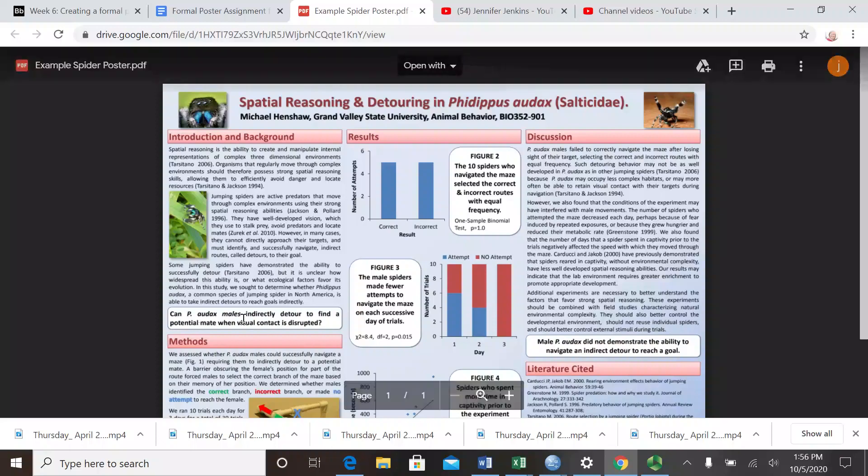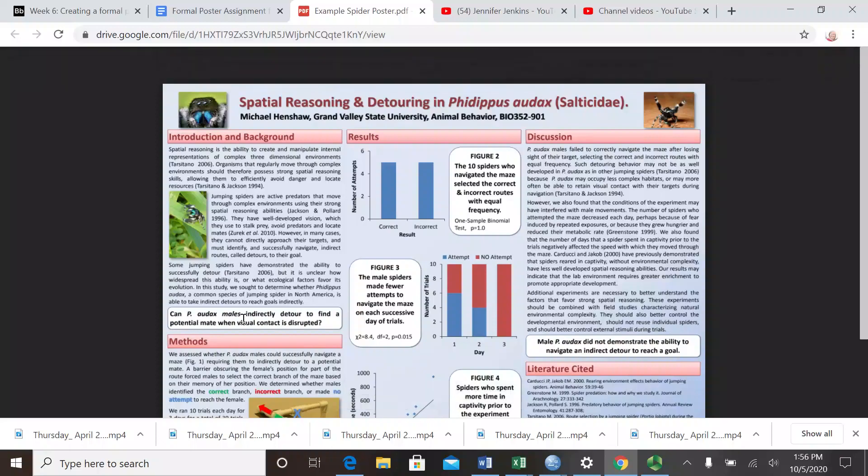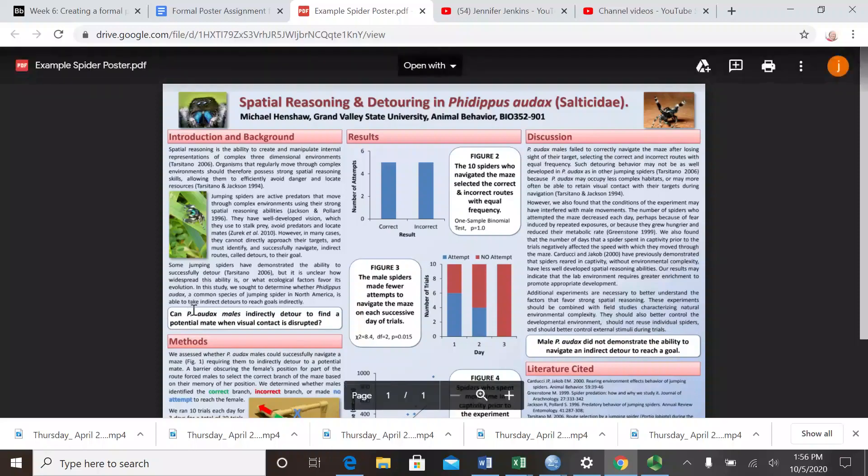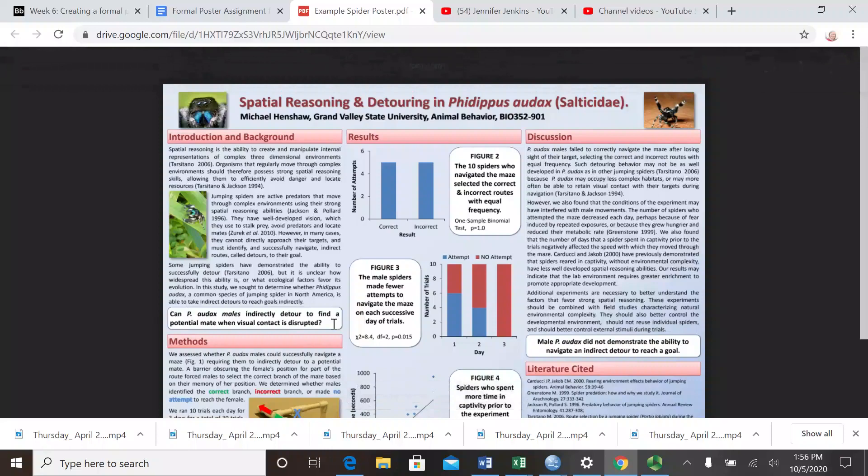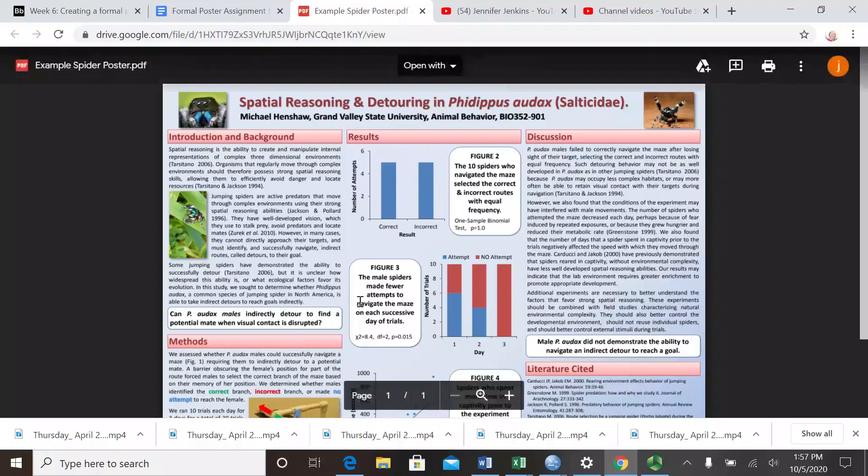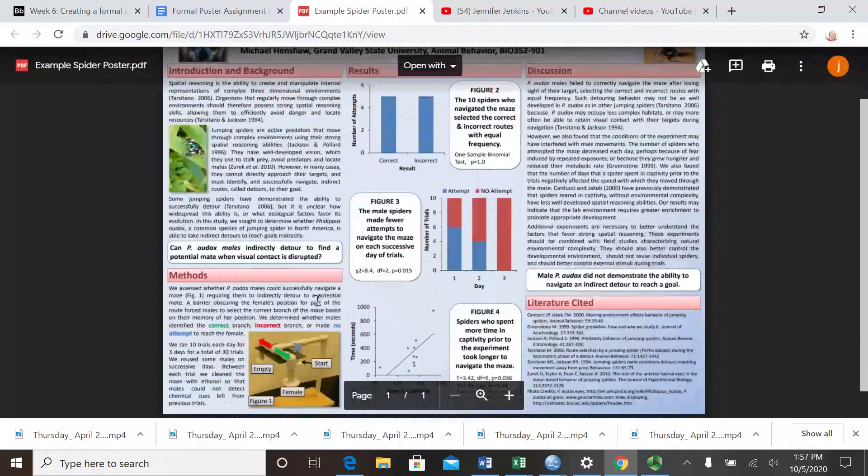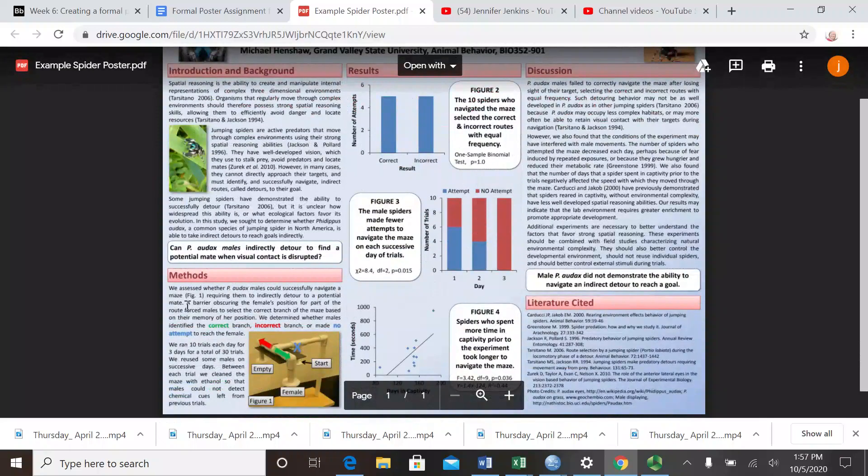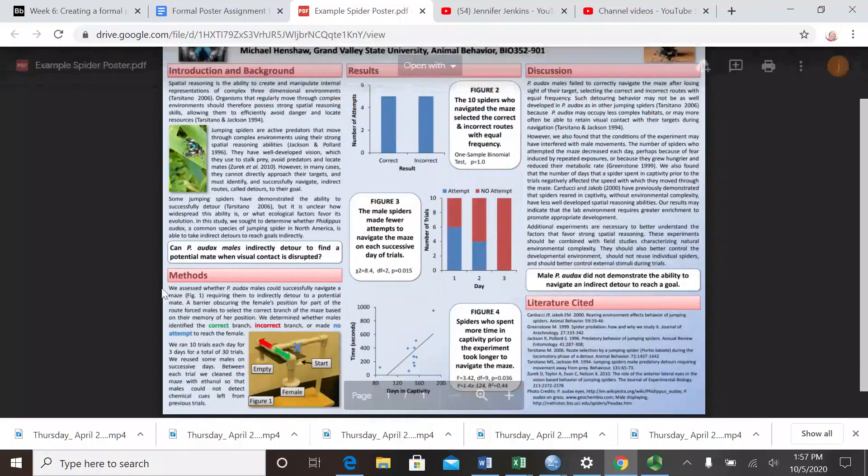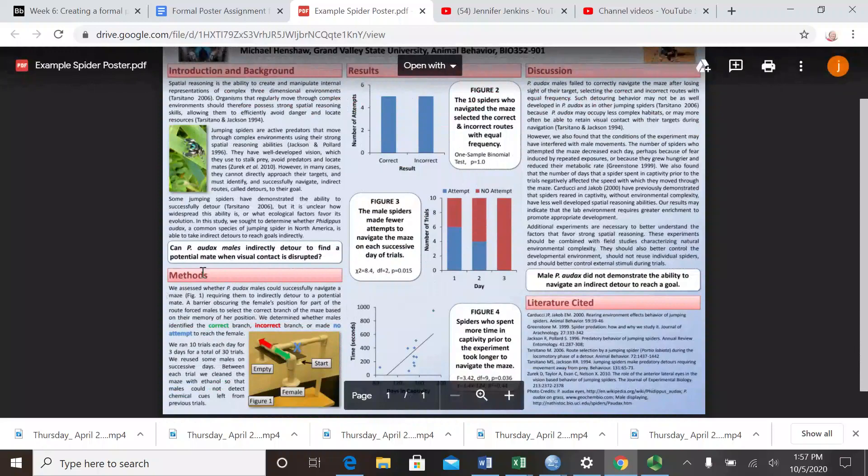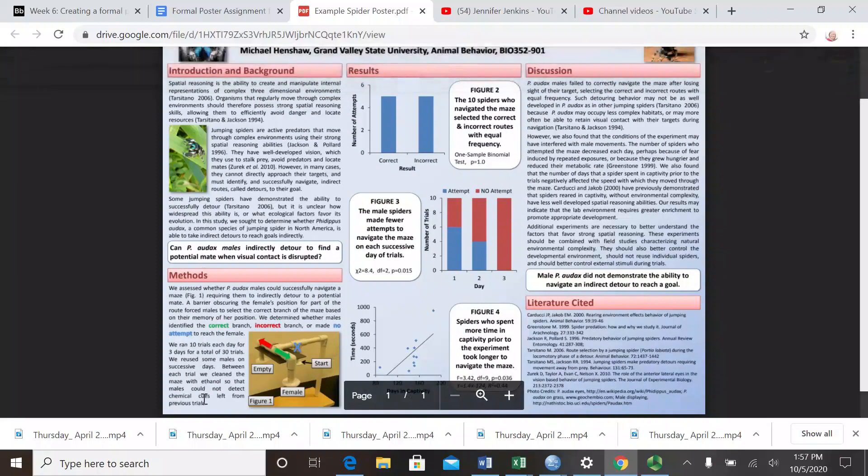Then you should end the introduction with a description of your hypotheses that you're planning to test. Dr. Henshaw here ended with the question that he wanted to address. Or you could talk about the two specific hypotheses that you are testing in this experiment. Your last paragraph should really describe those hypotheses.